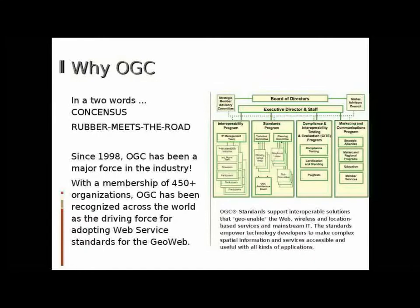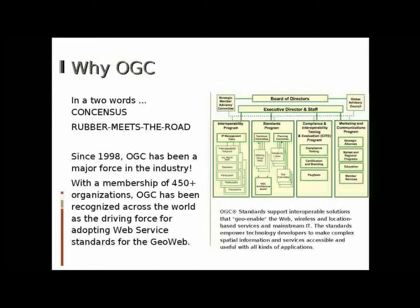Unlike other standards bodies, what really distinguishes OGC is that the rubber meets the road. OGC hosts testbeds before, during, and after standards are published in order to improve interoperability and implementability. As you can see from the graphic, OGC runs several programs: the interoperability program, which manages the testbed process; the standards program, that manages the progress of standards documents; the compliance program, that allows implementers to test their implementations; and the marketing and communication program, largely responsible for OGC's success in liaising with other standards organizations.